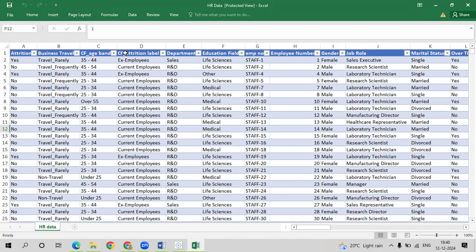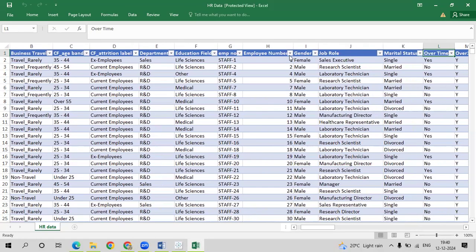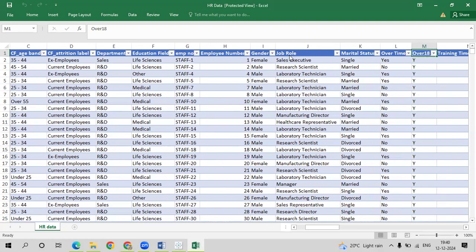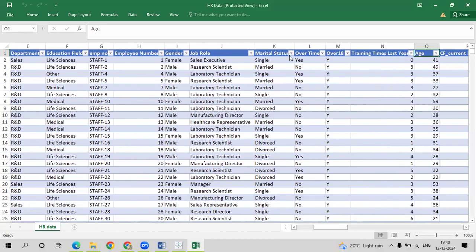We have five different age groups. Then we have an attrition label showing whether someone is a current employee or ex-employee. Next, there are three departments: Sales, HR, and R&D. We have an education field covering life science, medical, HR, and other fields. We also have employee number, gender, job role, marital status, overtime availability for employees over 18, and training times from last year — how many trainings the employee attended.